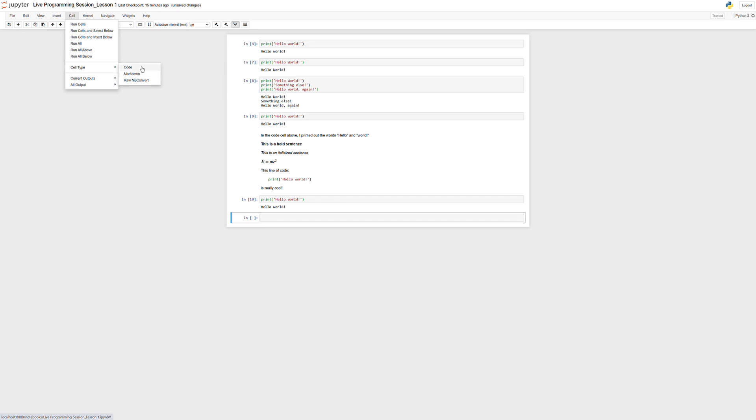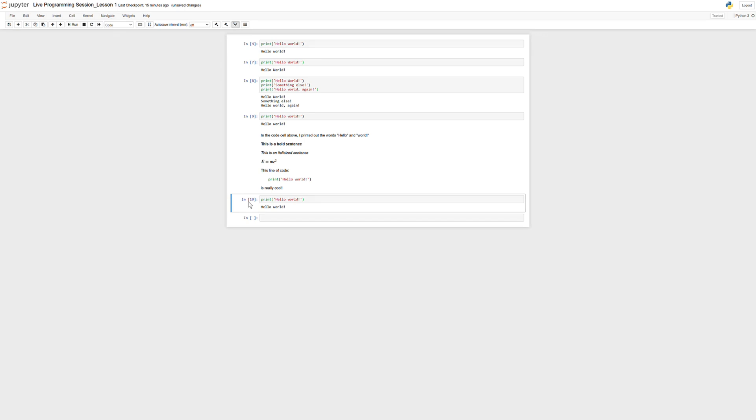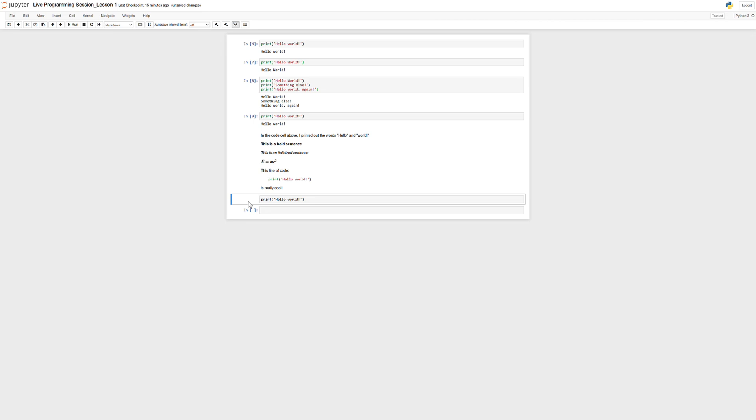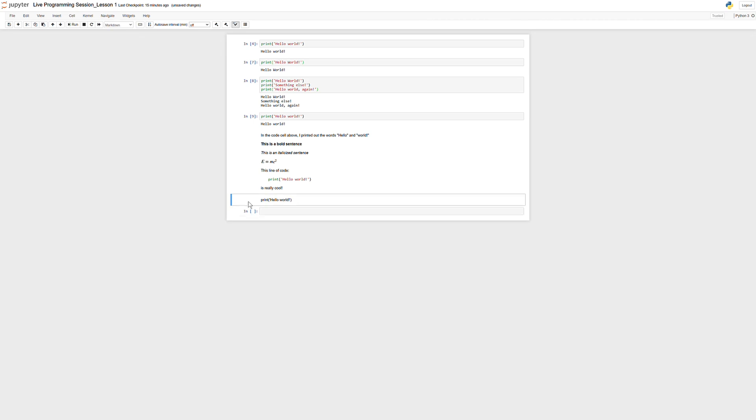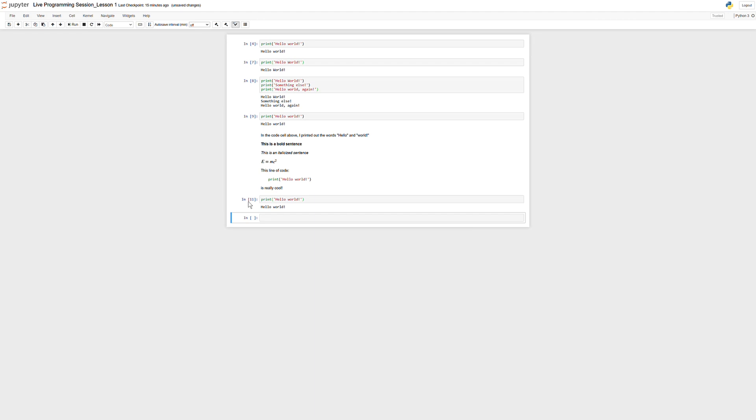And if that's the case, you go into cell type and type code or Markdown. One other thing you can do to give you a quick tip if you're in this situation, if you're in command mode, if you type M, you'll be in a Markdown cell. So now this is a Markdown cell. And if you type Y, you'll be in a regular code cell.